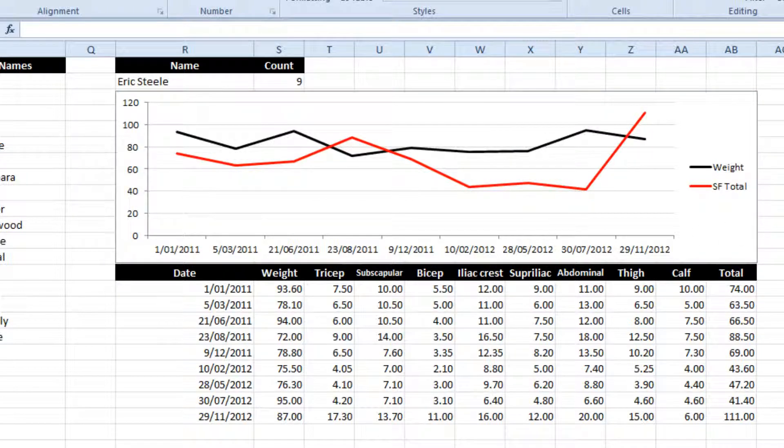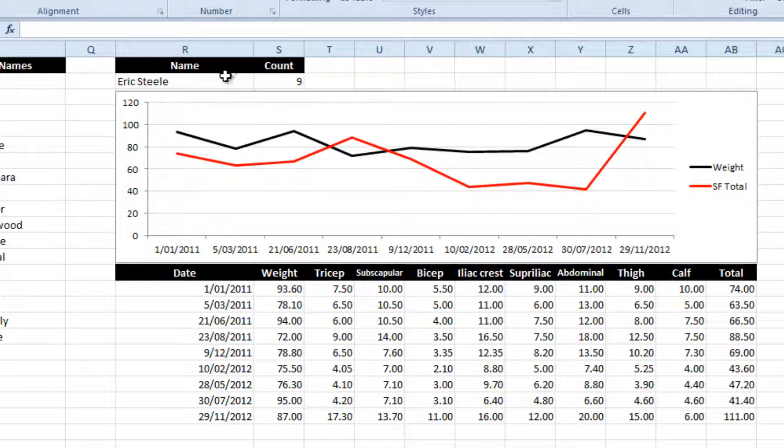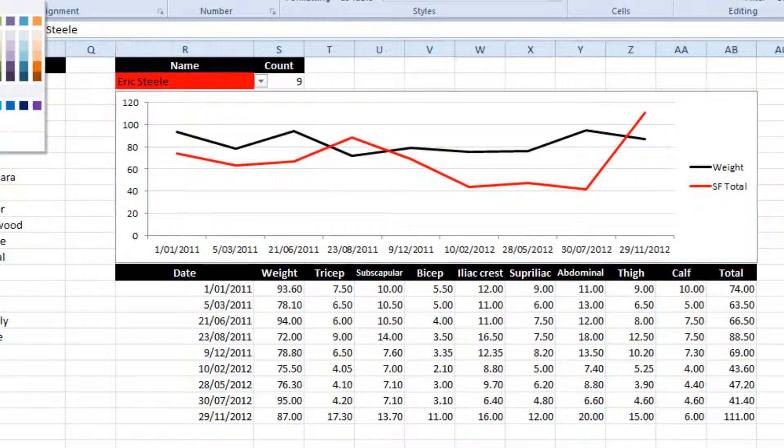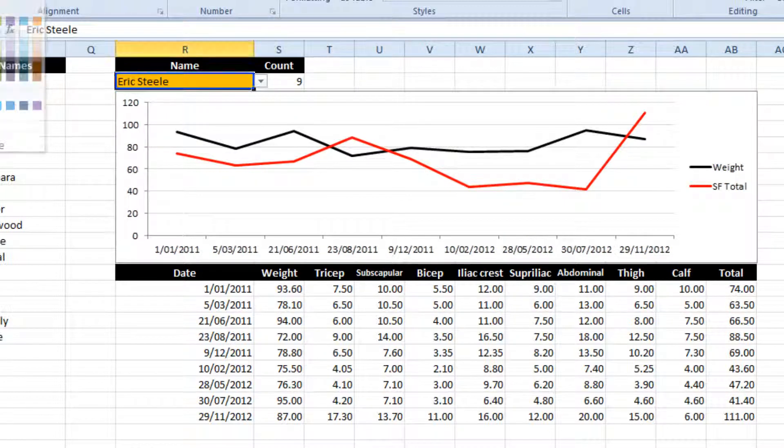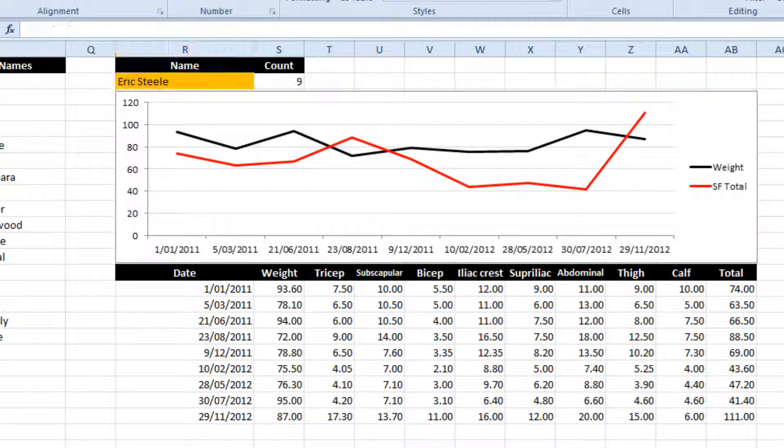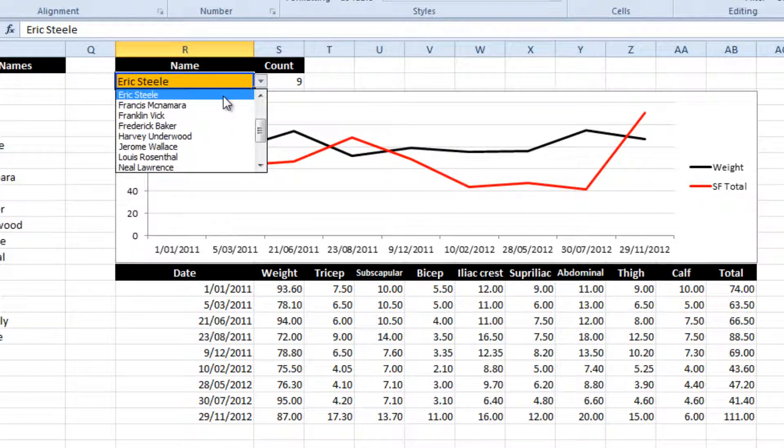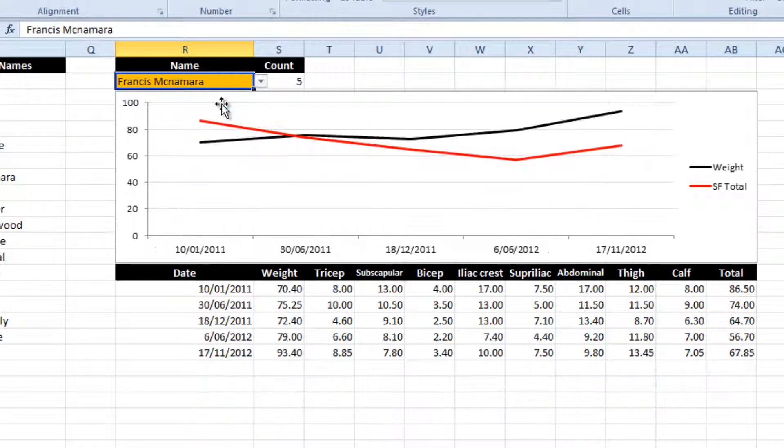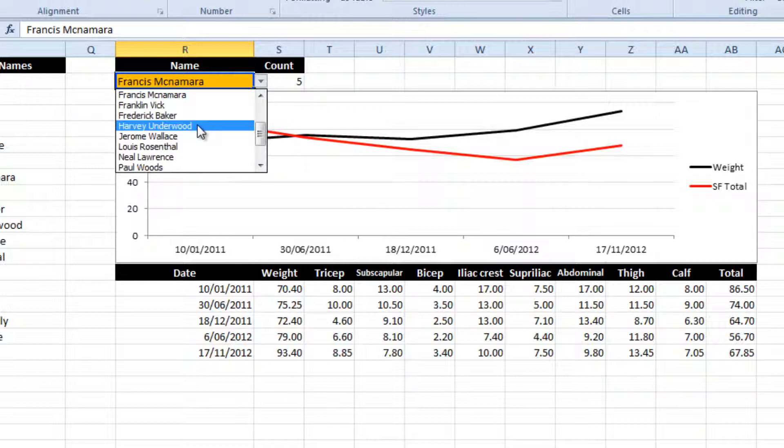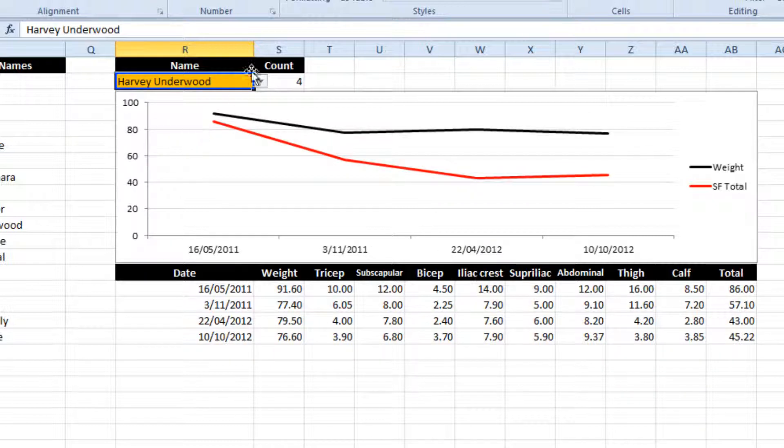So there we are. There we've got now a dynamic chart. Whenever I'm having something that's interactive, I like to show people that it's interactive by making it a set color. So as you can see, we can choose the graph.